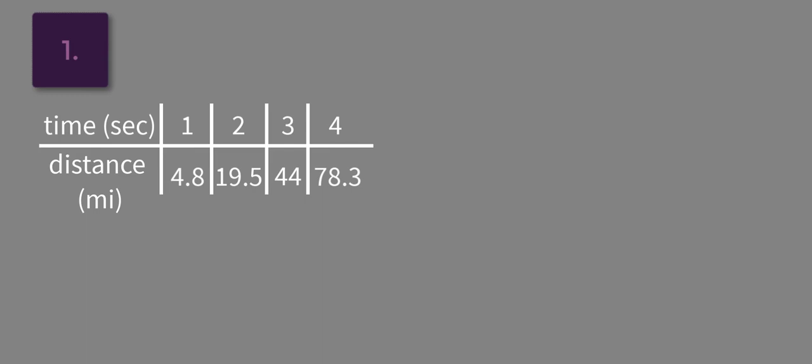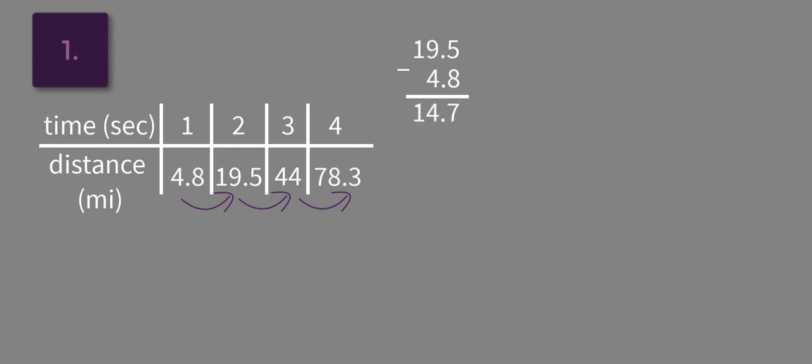What we want to know is what's the difference in these distances. So we're looking at 19.5 minus 4.8. Let's go ahead and write that out: 19.5 minus 4.8, that's going to be 14.7.